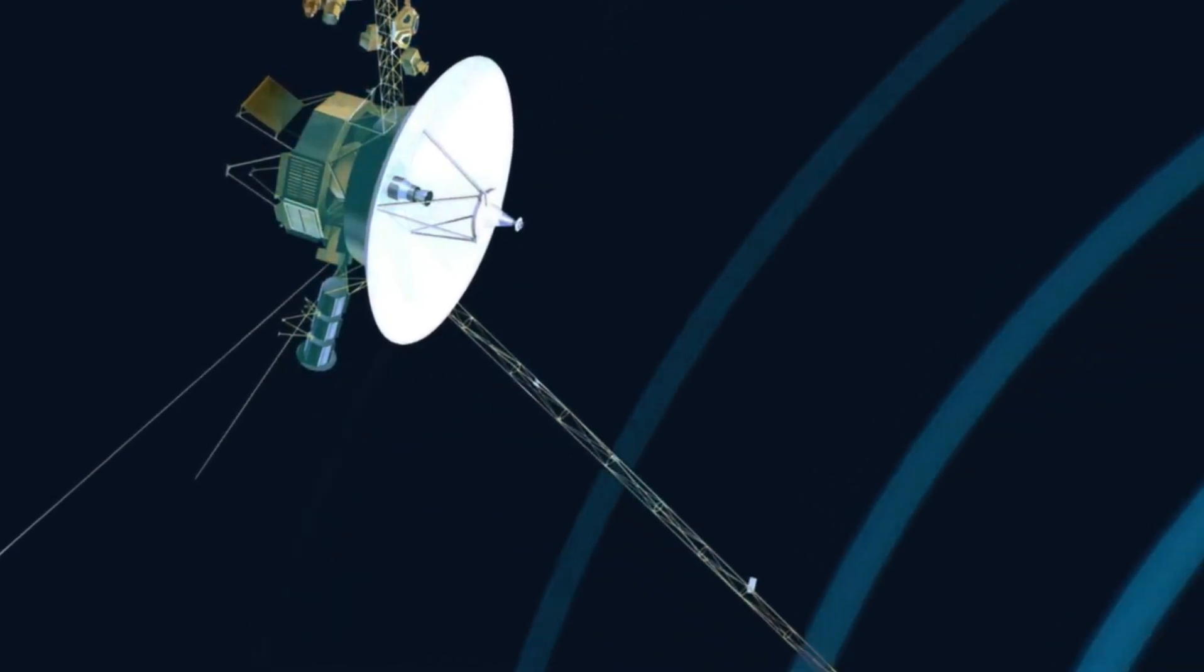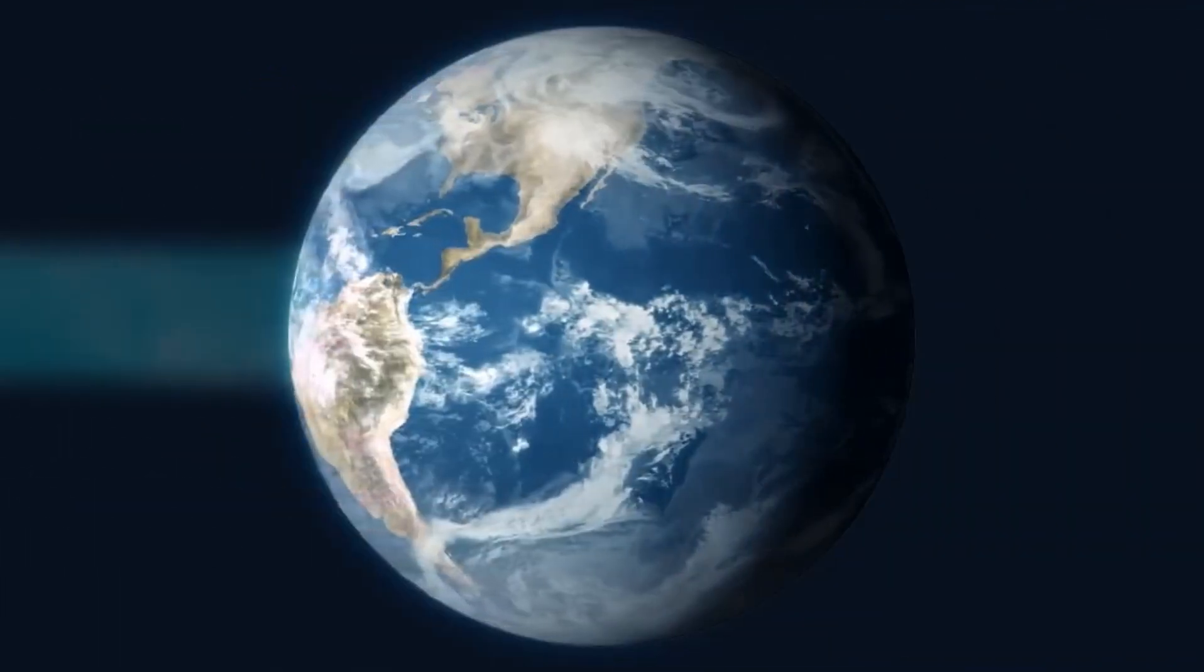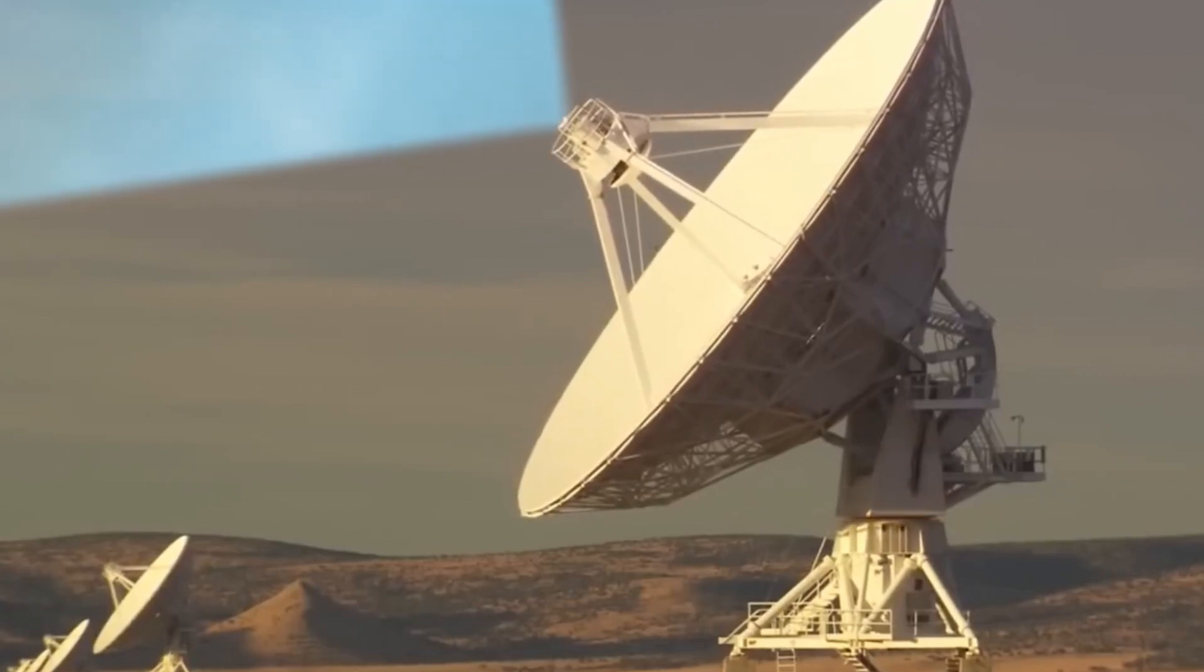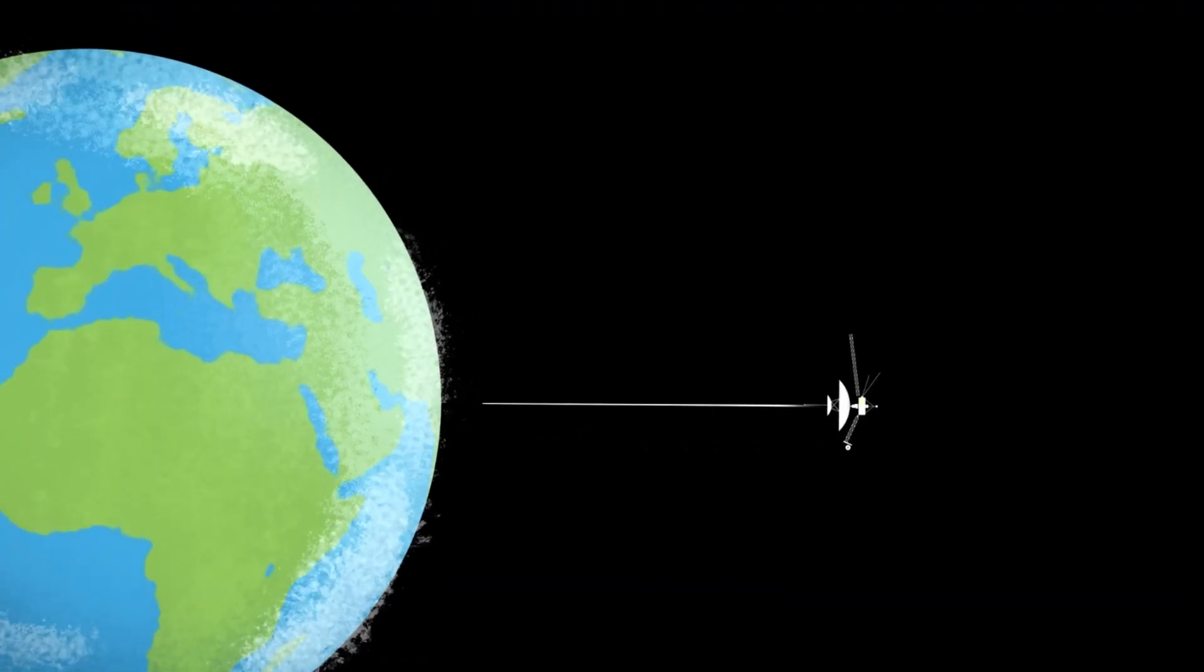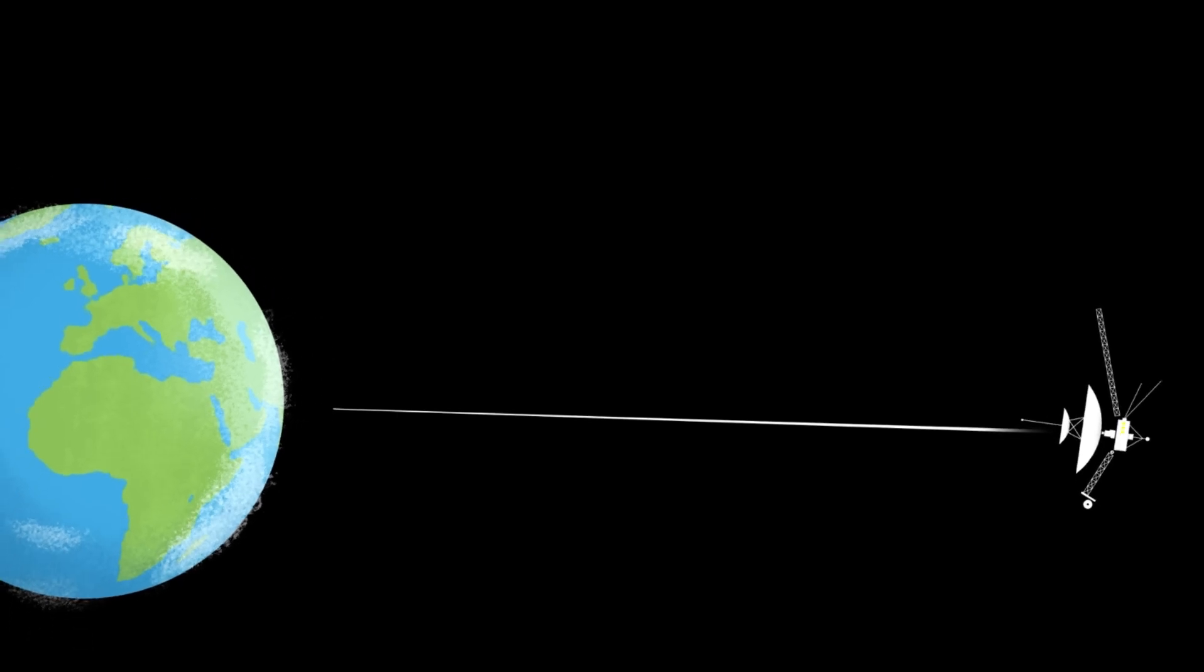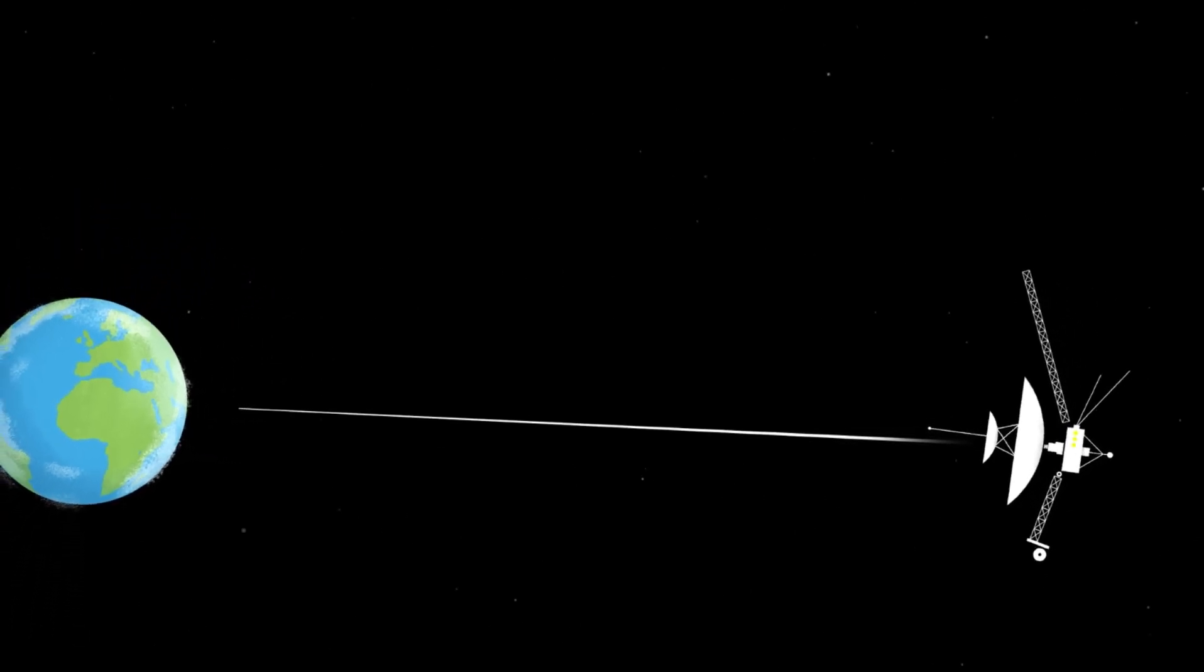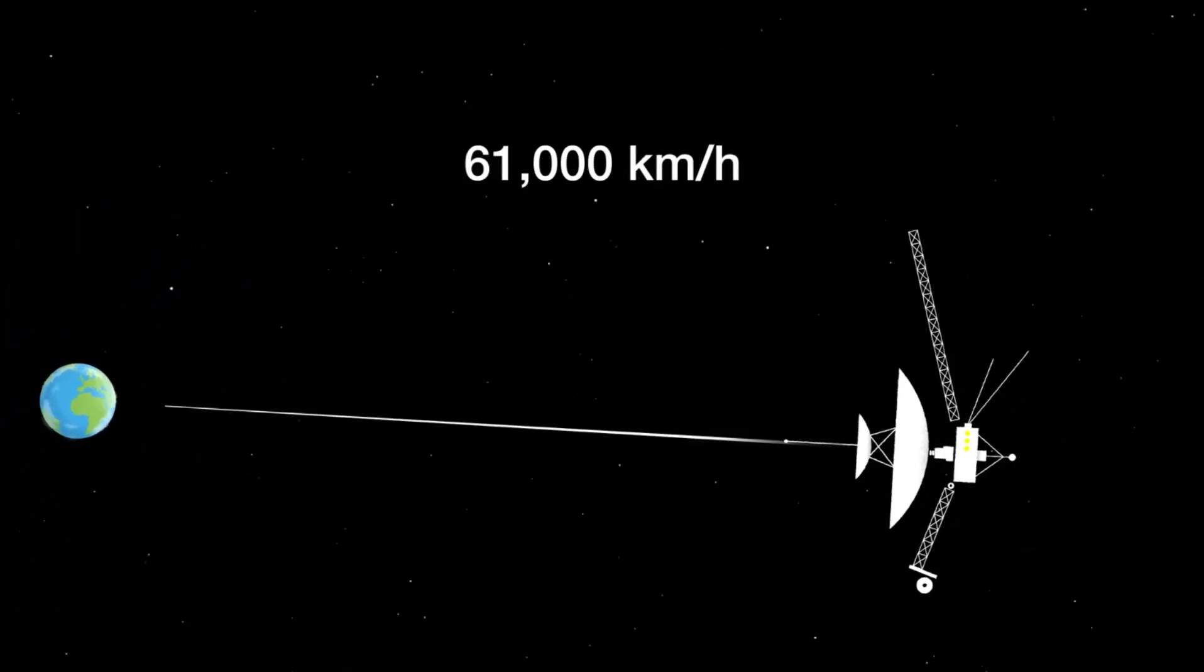NASA communicates with Voyager 1 using their Deep Space Network, a system of huge telescope antennas located all around the world, in California, Australia, and Spain. These locations were specifically chosen so communication can be maintained throughout the entire day as Earth rotates around.